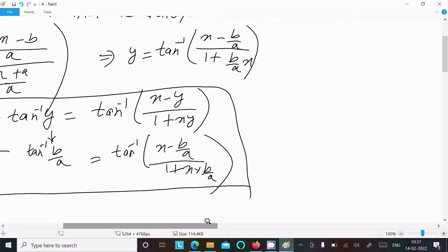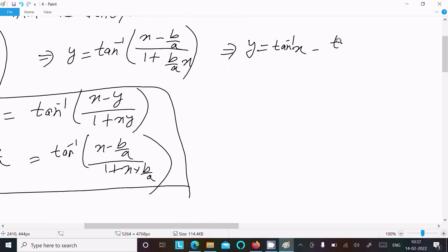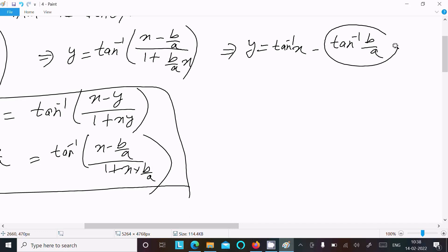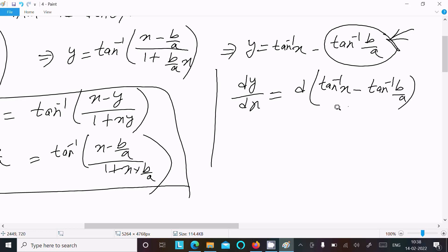Applying this formula, we write y equal to tan inverse x minus tan inverse(b/a). This second part, tan inverse(b/a), is a constant. The differentiation of a constant is zero. Now doing differentiation with respect to x: dy/dx equals d/dx of [tan inverse x minus tan inverse(b/a)].